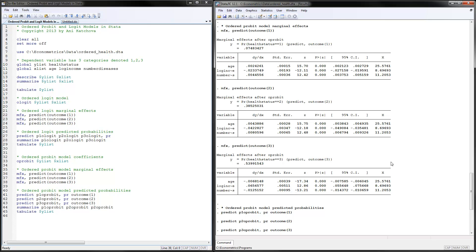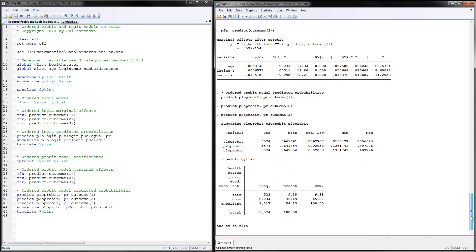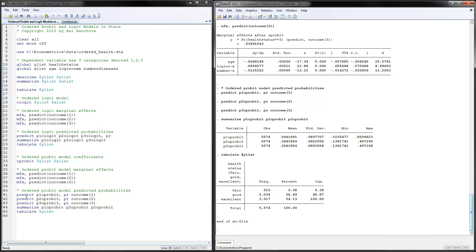We can also calculate predicted probabilities for the probit model using 'predict', giving it names and predicting the probability of outcomes one, two, and three. Remember to adjust this for your dataset. Summarizing these probabilities shows that on average the numbers are very similar between the actual frequencies and the predicted probabilities.